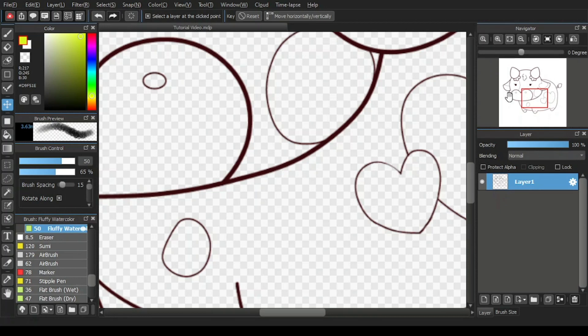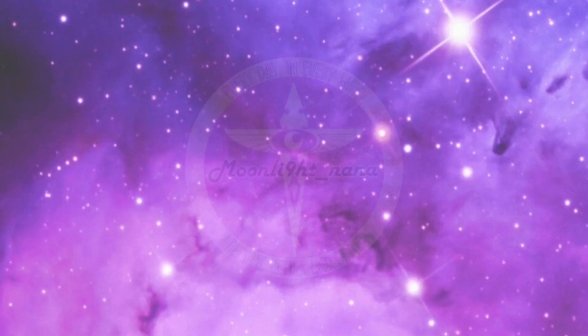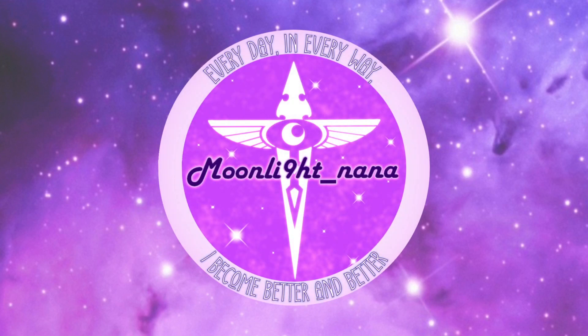Thank you for watching this tutorial video of MediBang Paint Pro. Please like this video and subscribe to Moonlight Nana channel or follow me on Facebook. Together we help each other out in our art journey. Have a blessed day ahead, everyone.